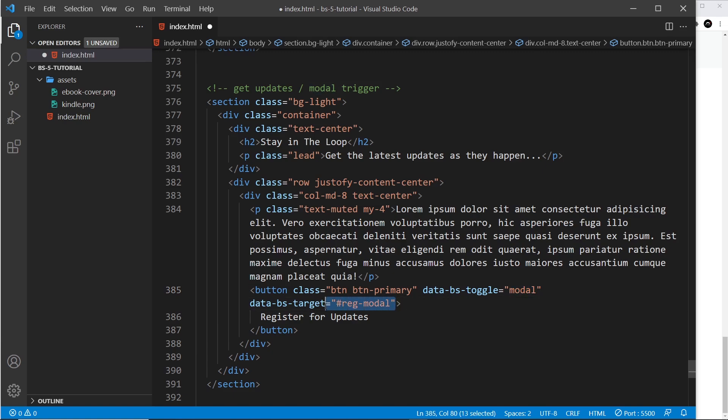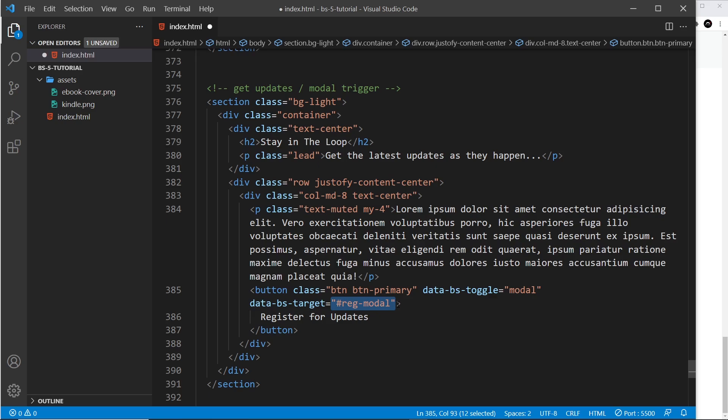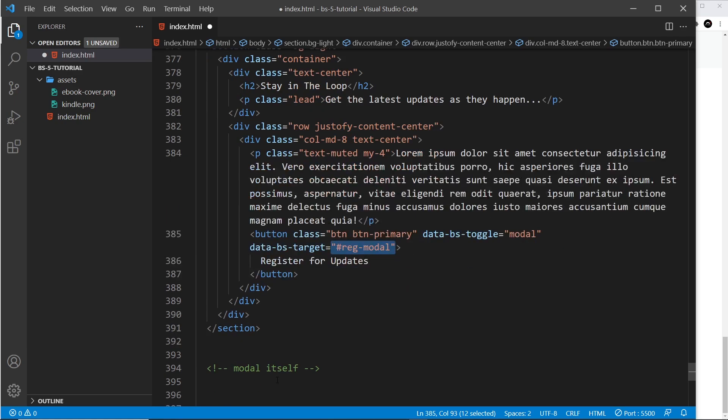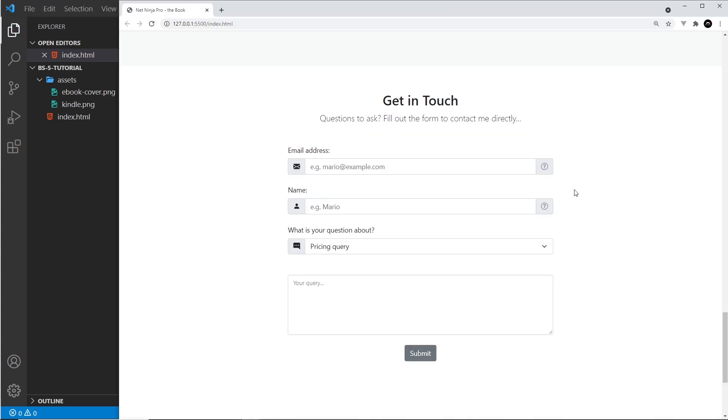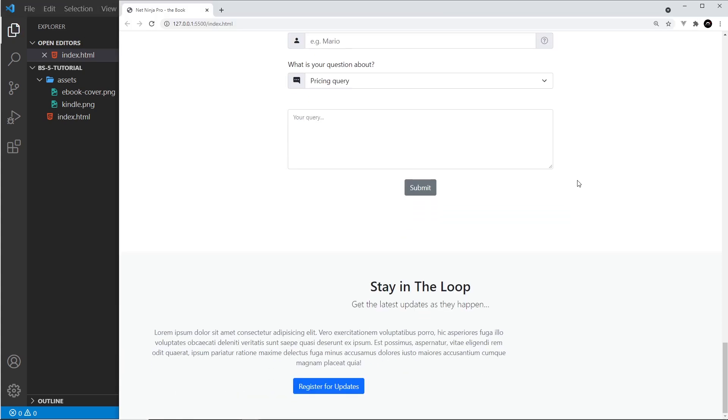Secondly, the target modal that we're going to open when we click on this button. It knows it's looking for this ID right here, and that will be the ID of the modal down here in a minute. It says 'Register for Updates' in the center. Let's take a look at that in the browser. Register for updates.